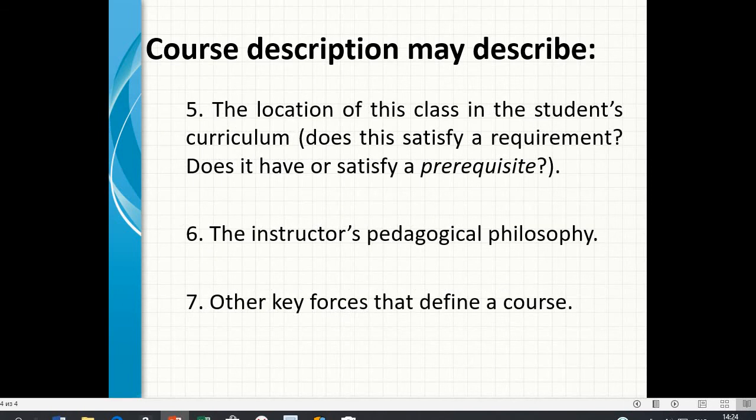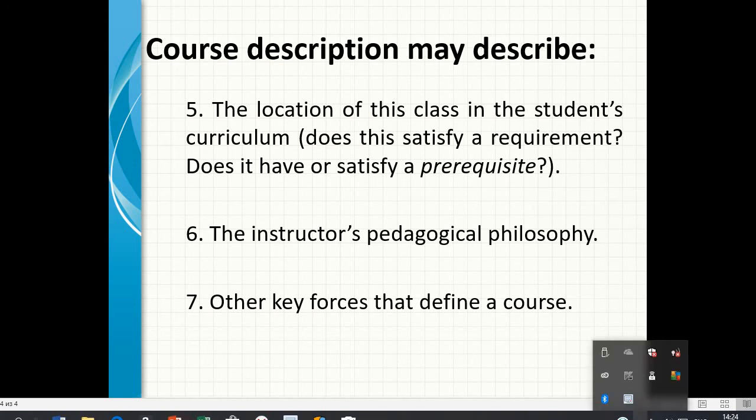It may address the location of the class in the student's curriculum — does this satisfy a requirement? — as well as the instructor's pedagogical philosophy and the key forces that define the course.